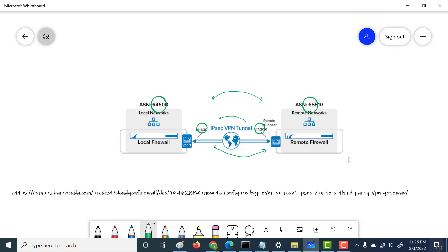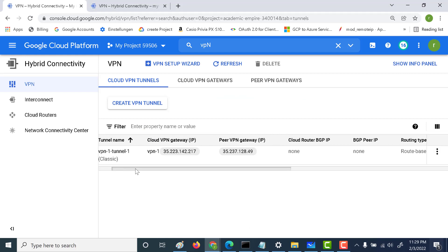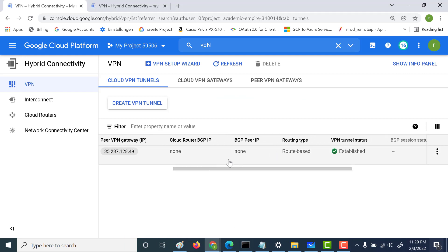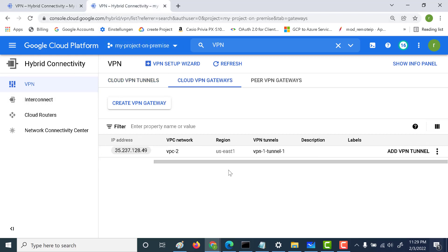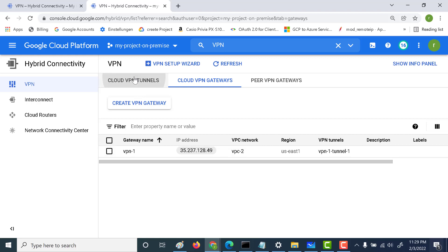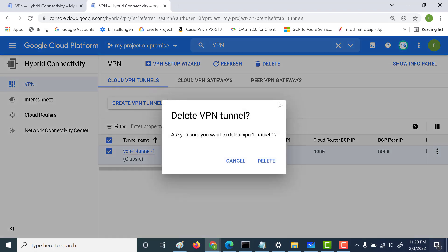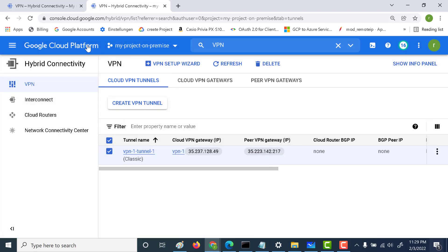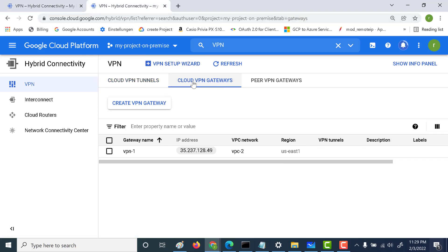These link-local addresses and ASN numbers will enable routes to be shared between both networks. Let's look at this in real time in the console. Currently there's already a tunnel created from a previous example — this is a route-based tunnel, not BGP. At the other project, we've done the same. What we need to do first is remove both these tunnels, delete them, and create new ones using BGP.